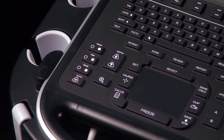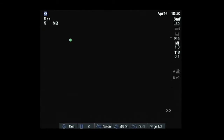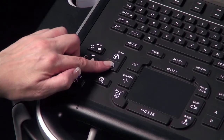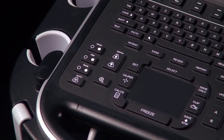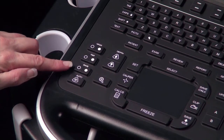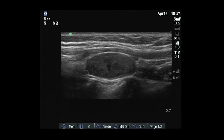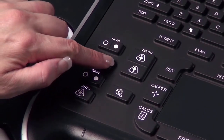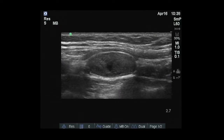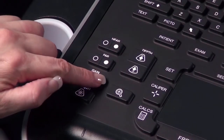There are two keys for adjustment of imaging depth. Depth up decreases imaging depth, and depth down increases imaging depth. On the left-hand side, there are three controls for gain compensation. Near adjusts the gain applied to the near field of the image. Far adjusts the gain applied to the far field. And gain adjusts the overall gain applied to the entire image.